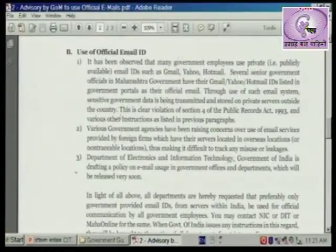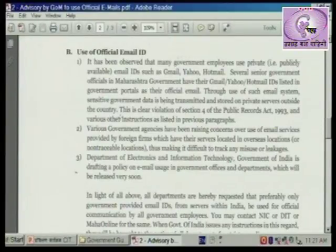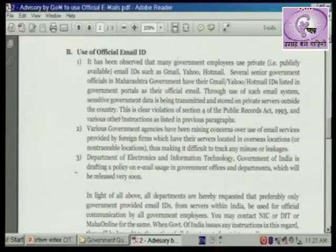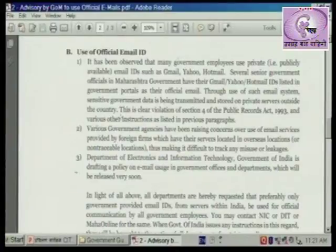The second point of these guidelines is the use of official email IDs. It has been observed that many government employees use private, publicly available email IDs such as Gmail, Yahoo, and Hotmail. Several senior government officials in Maharashtra government have their Gmail, Yahoo, and Hotmail accounts listed in government portals as their official email.